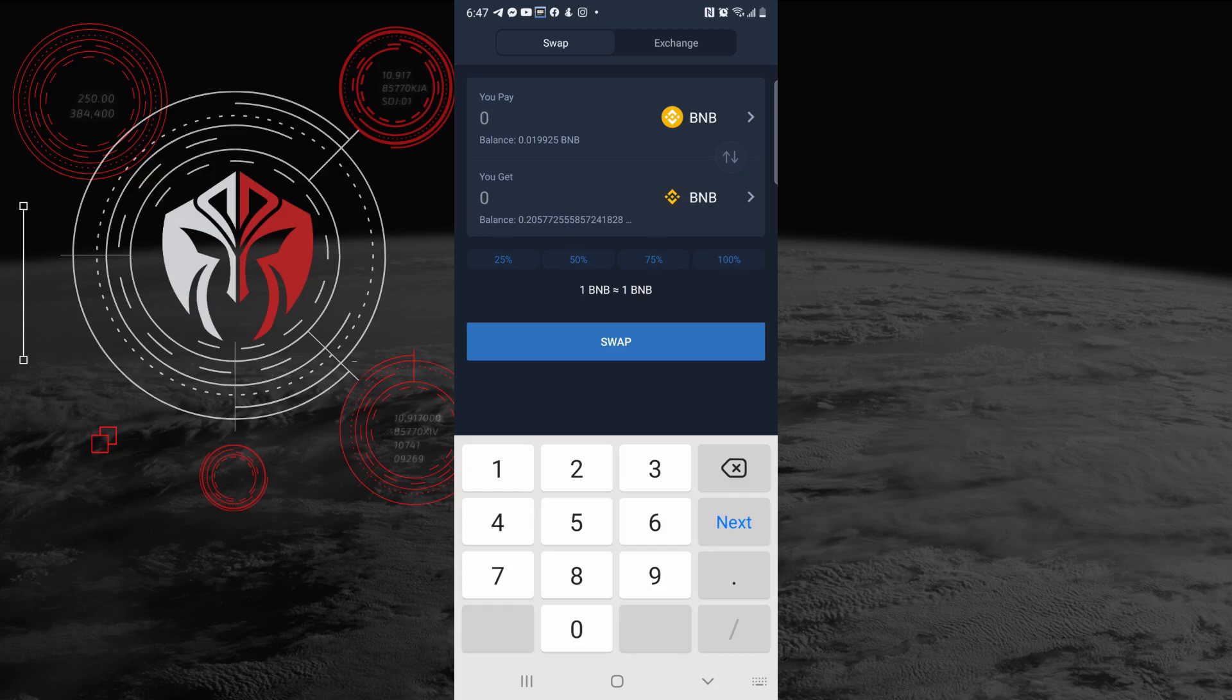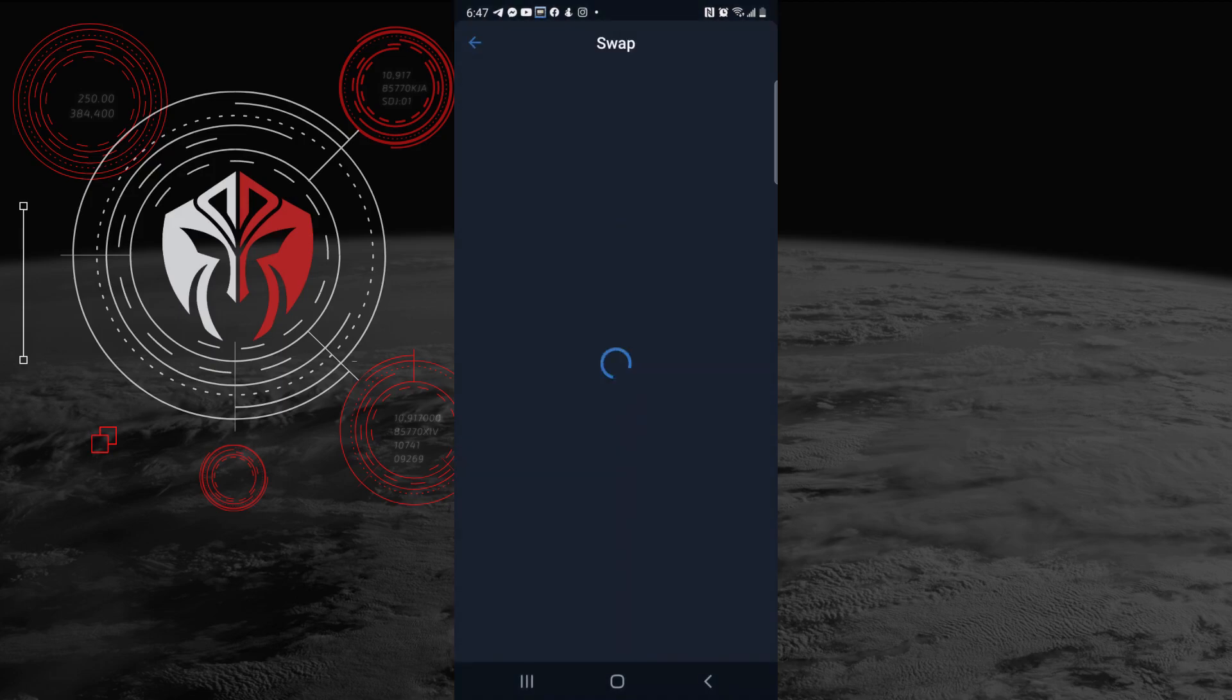I'll put max or however much I want. Let's see here, that's max, you can go to 100%, and I can convert this over. You just click Swap.